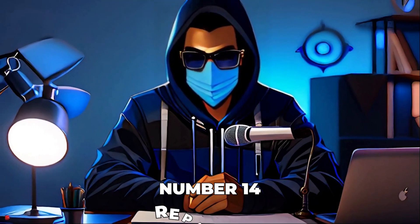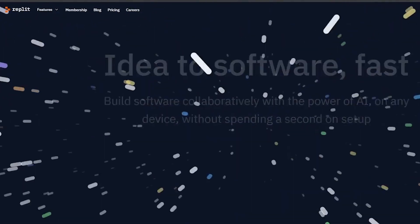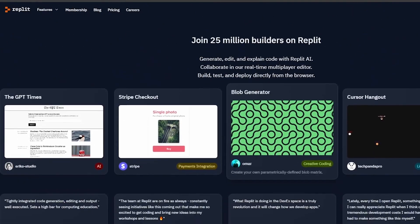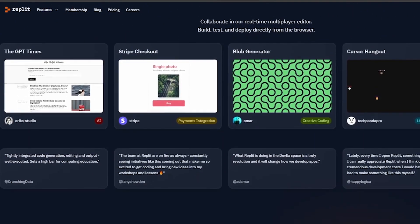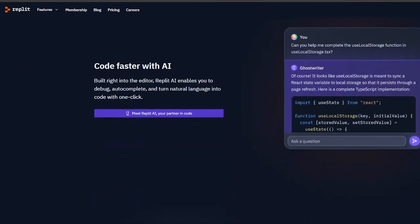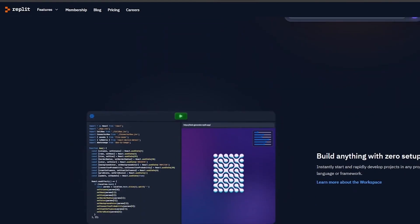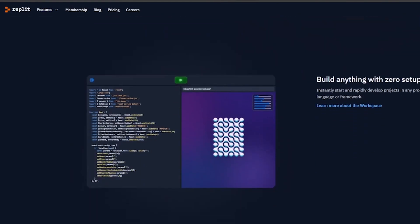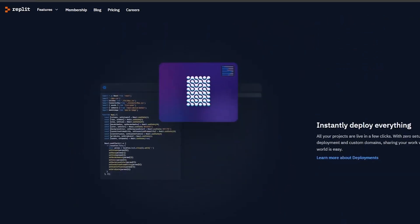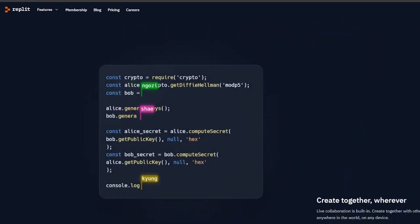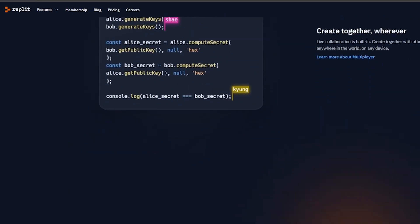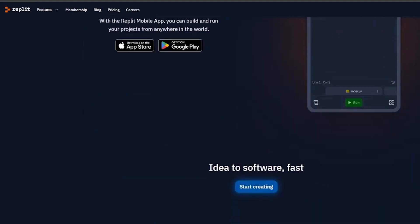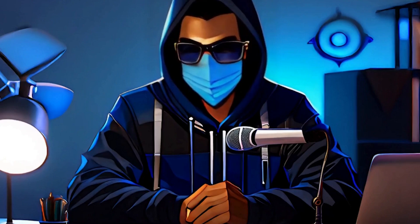Number 14, Replit.com. Replit.com isn't just an online IDE, it's a collaborative coding platform that supports a multitude of programming languages. Whether you're working on a project, practicing coding, or facing a hackathon, Replit provides a seamless environment to code in real time. The collaboration feature makes it perfect for teamwork, and it's incredibly user-friendly, making it accessible to coders of all levels.